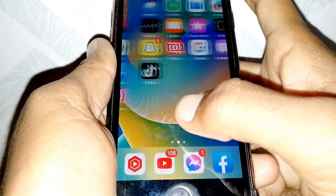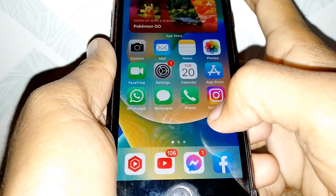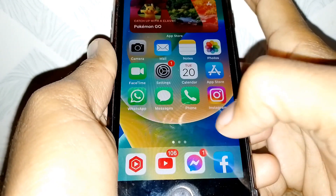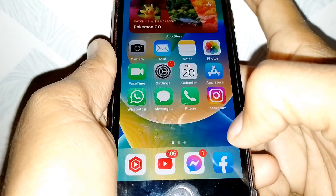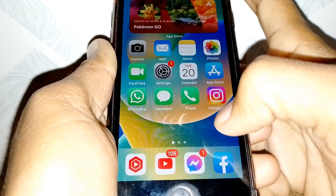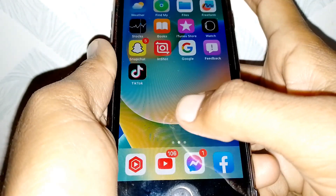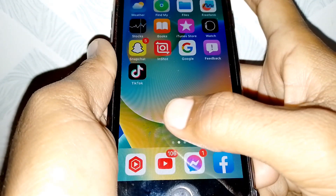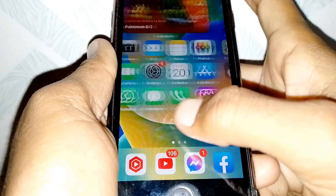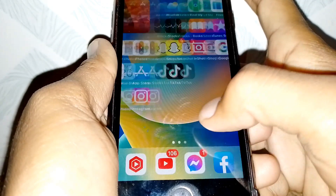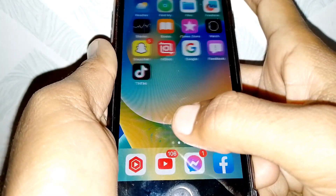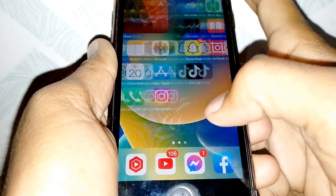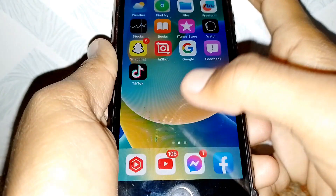After that, check if the issue is working or not. If it's still not working, restart your device, then uninstall TikTok and reinstall it. After that, hopefully your problem will be fixed.